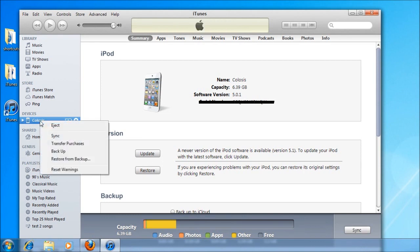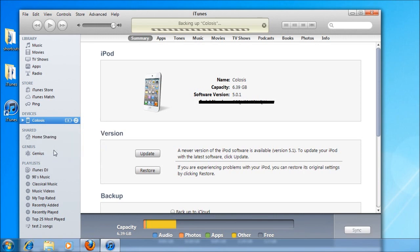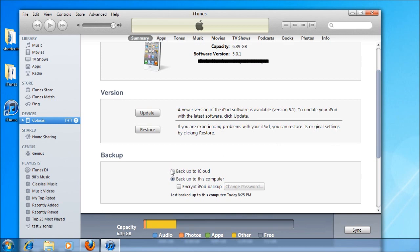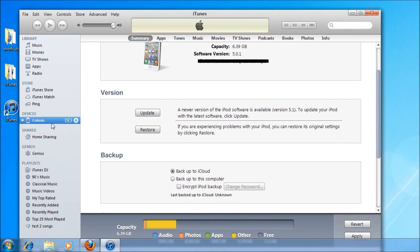So right click on your device name and select backup from the list. And what that will do is make a manual backup that will not be overridden. Now, if you have iCloud backups turned on, those automatic ones don't go through. But even with it turned on, you can still make a manual backup.